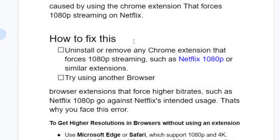To fix this issue, uninstall or remove any Chrome extension that forces 1080p streaming, such as the Netflix 1080p or similar extensions.